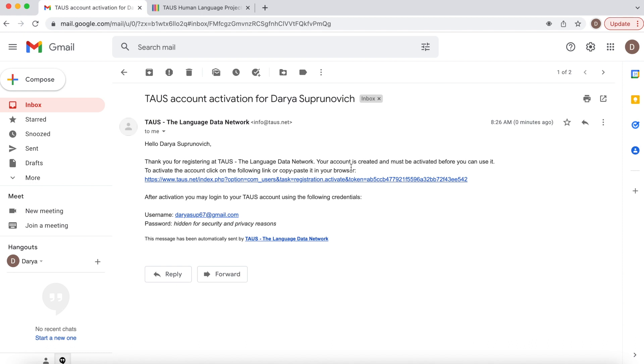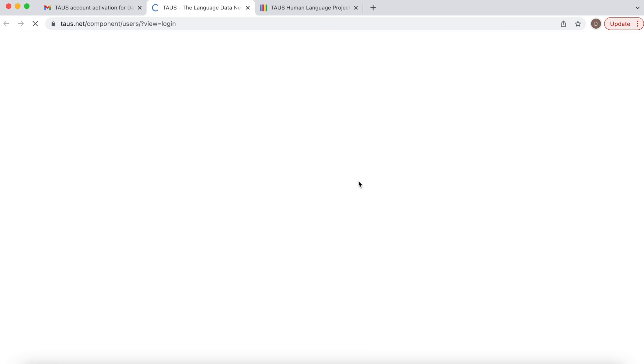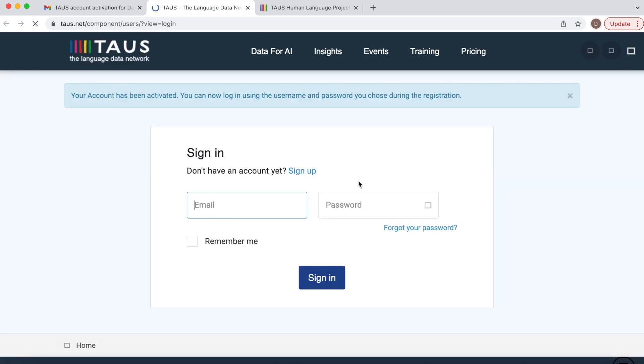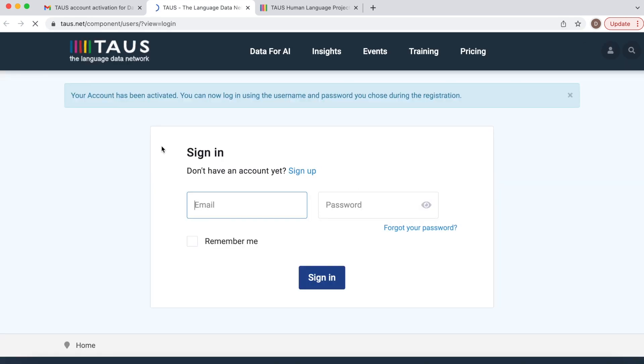That's the link. Let's click into it. Great, your account has been activated.